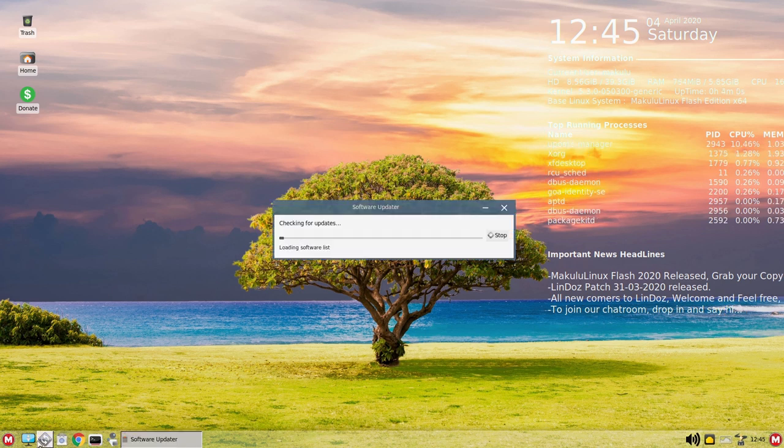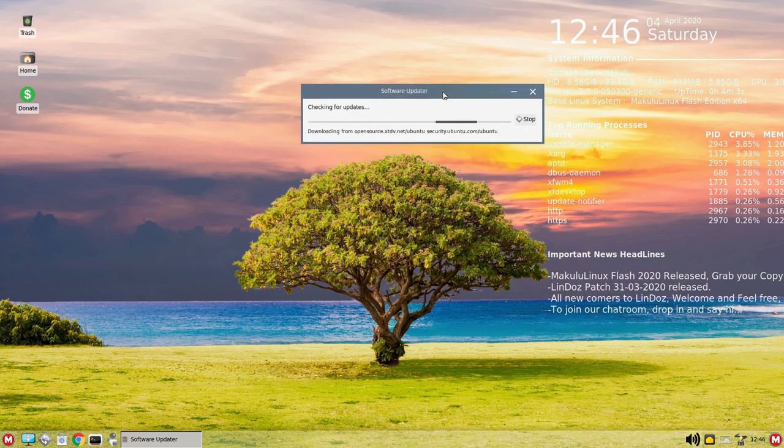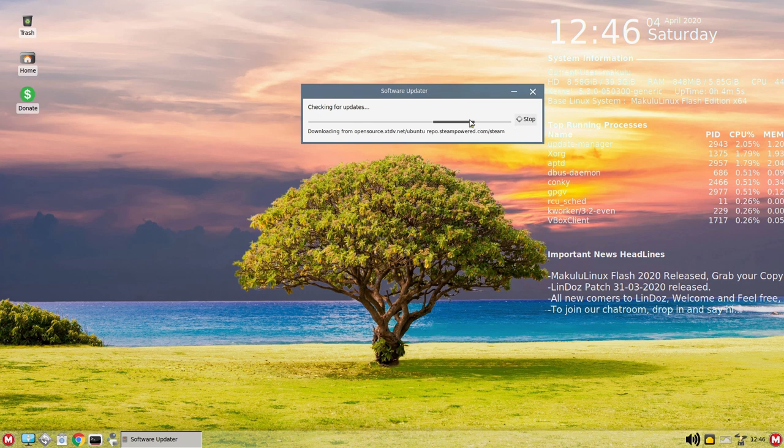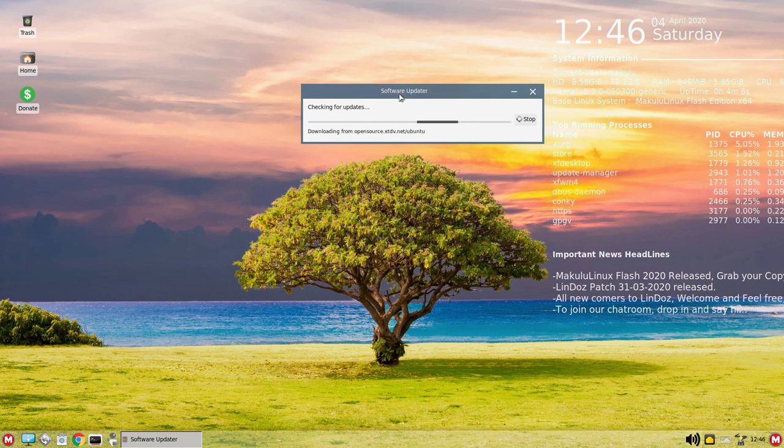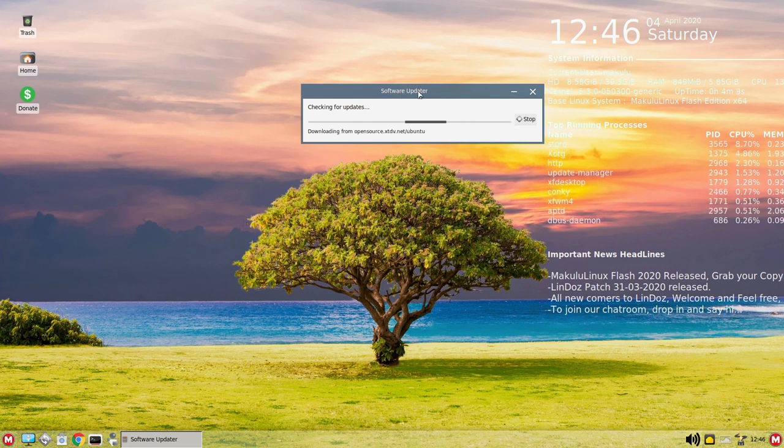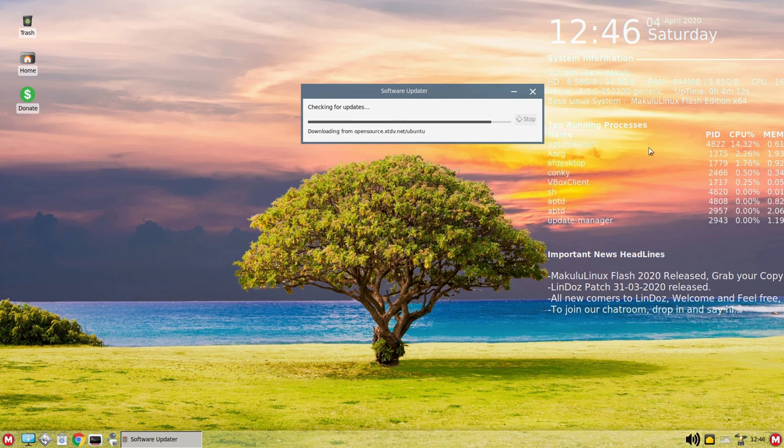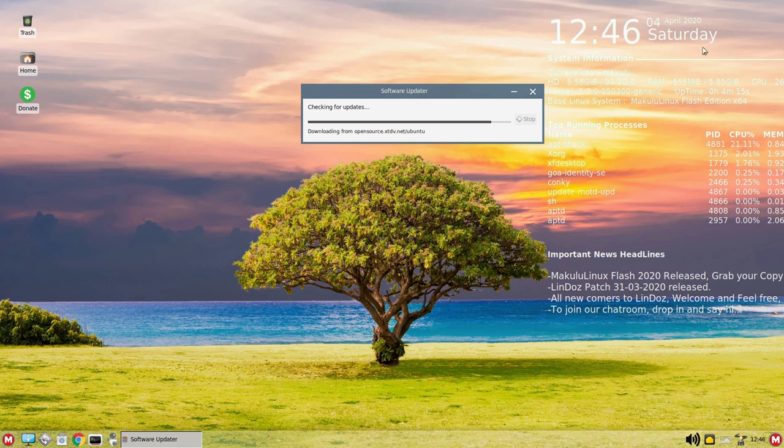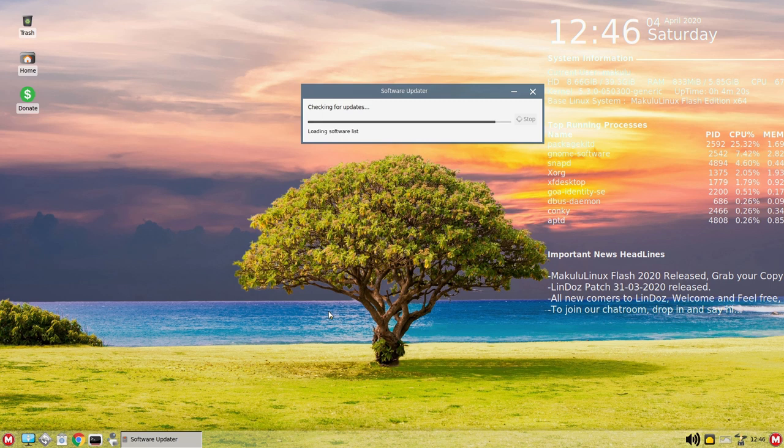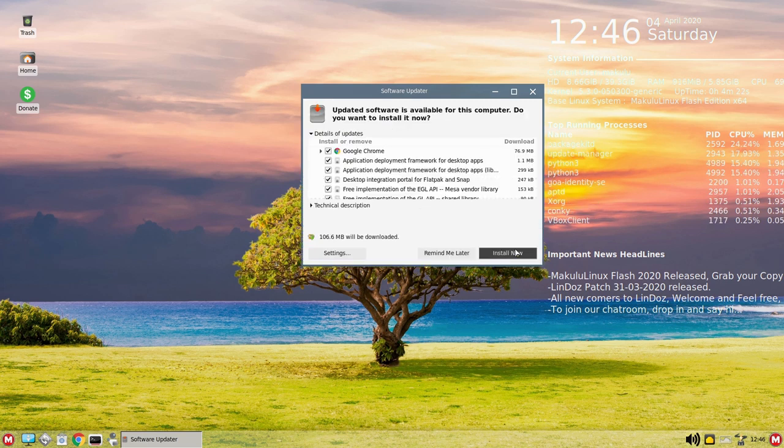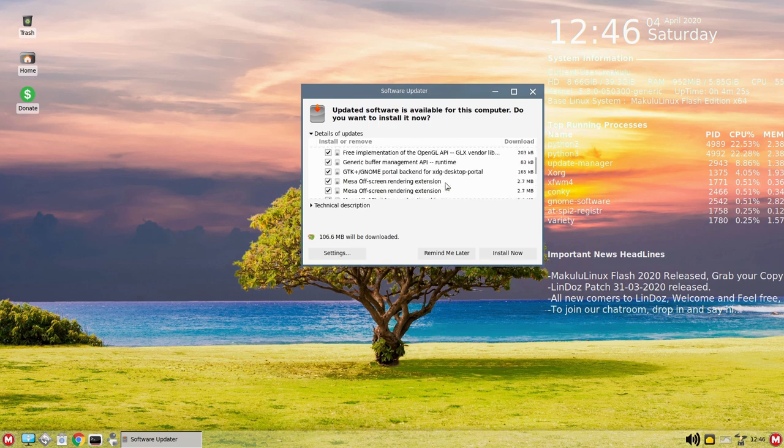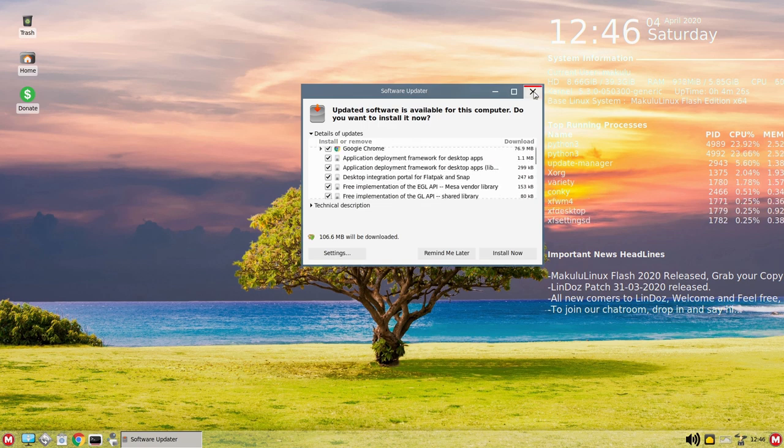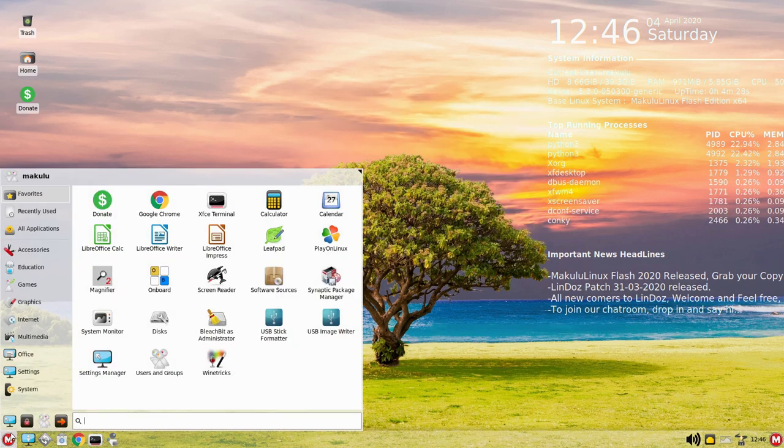We have our software updater checking for updates. We have Conky over here which is giving us our system processes. You can set whether you want this to be a light themed or a dark themed. I went with the light themed just based on the wallpapers. There are a lot of updates here but I don't want to install updates right at this point in time.